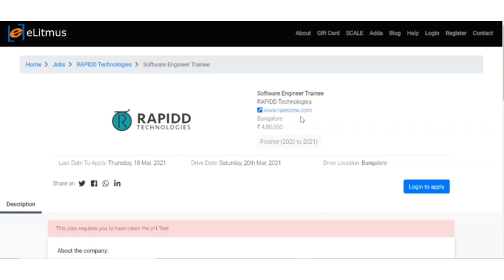Now talking about the selection process, first you have to give the pH test, then there will be technical interview and HR interviews from the company side. The last date is 18th of March. Please don't wait till that. Apply for it as soon as possible. The 2020 and 2021 batch should apply as soon as possible.